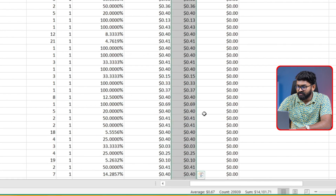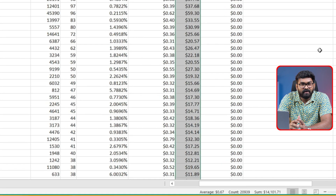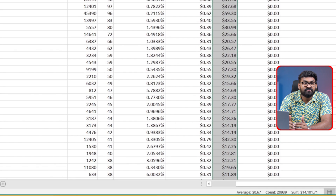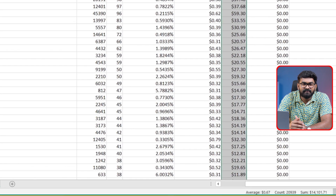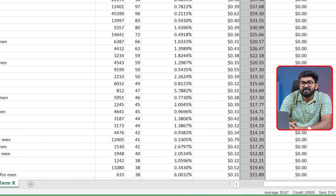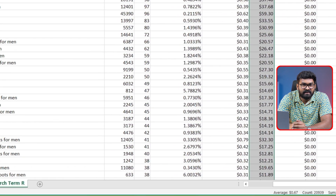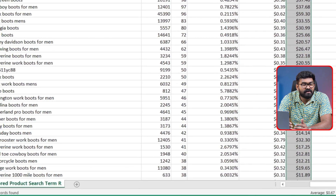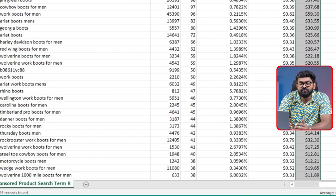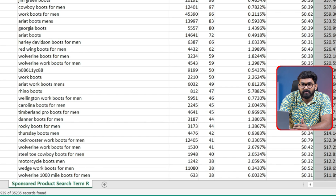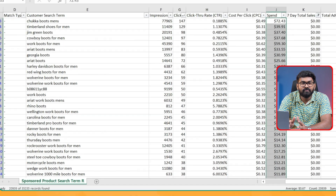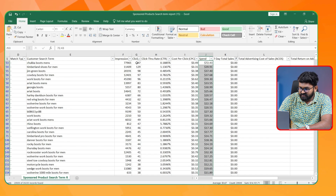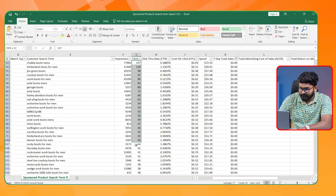This amount is huge. According to my target ACoS of 20% and based on my average CPC, I can consider a maximum of 15 clicks for getting an order. So any search terms that already have 15 clicks with no sales, or have more than 15 clicks, I'm going to add them as negatives. Let's select those search terms.